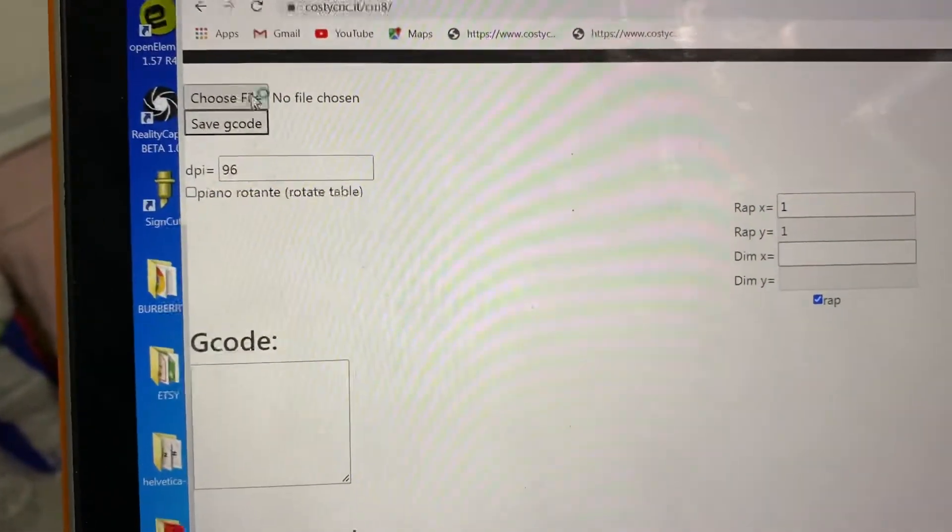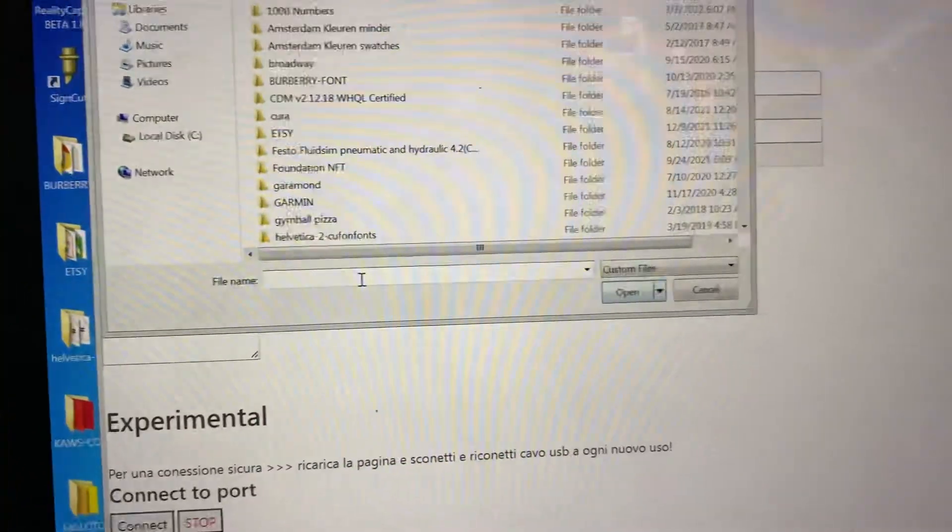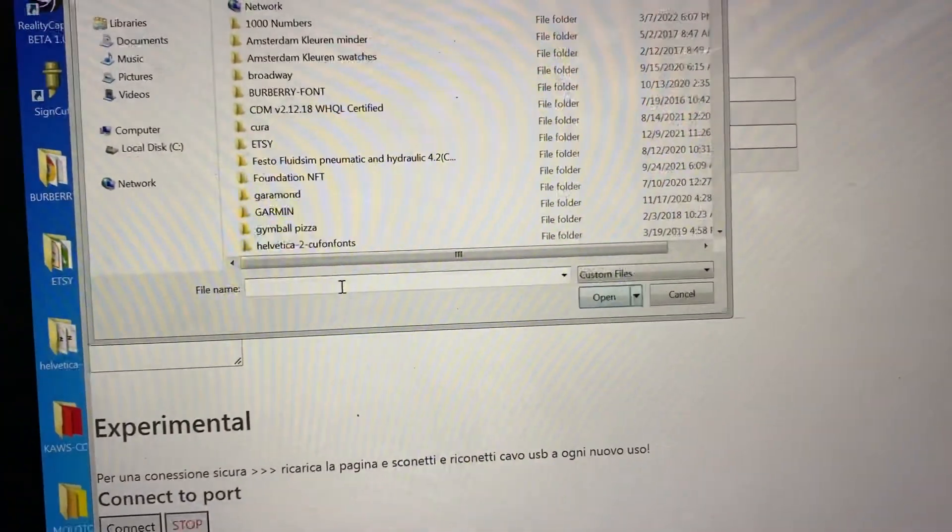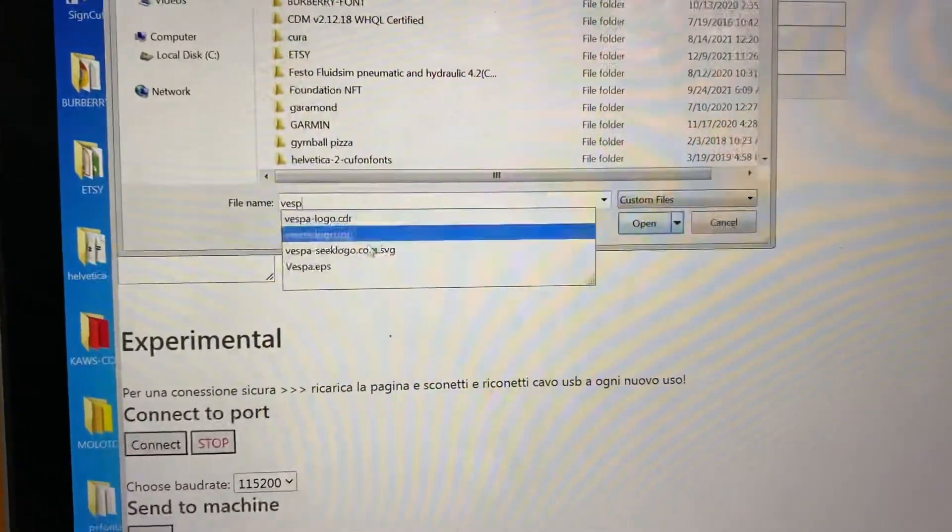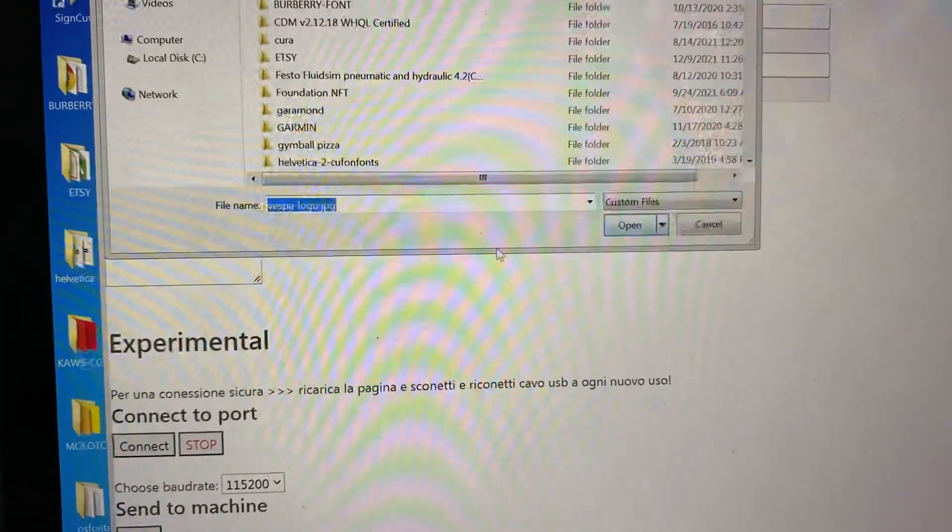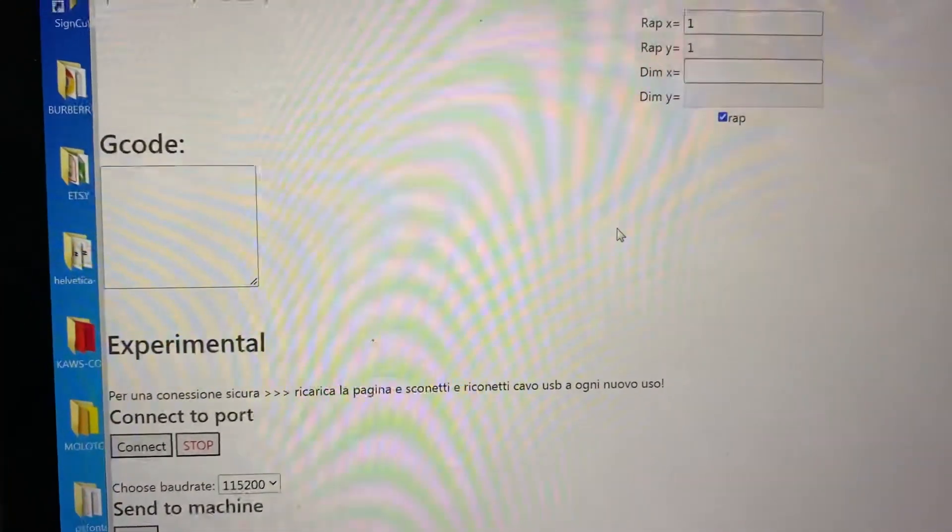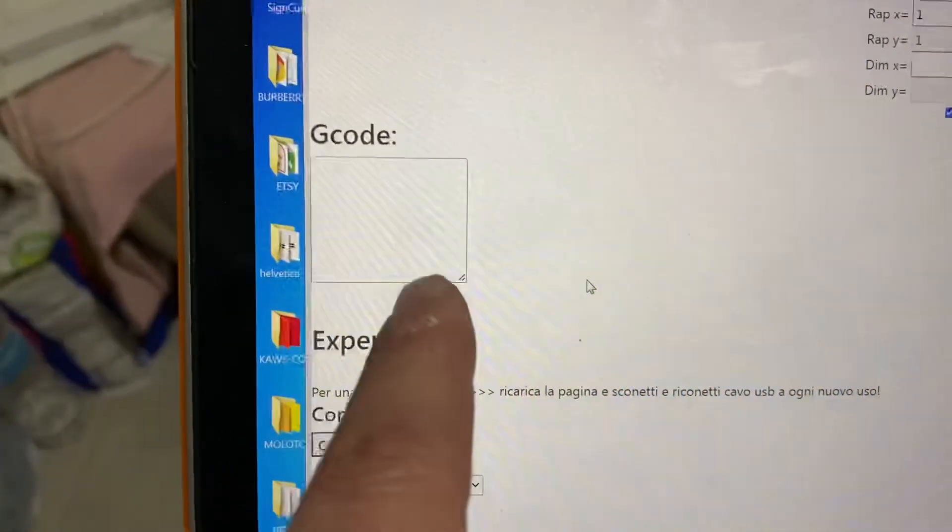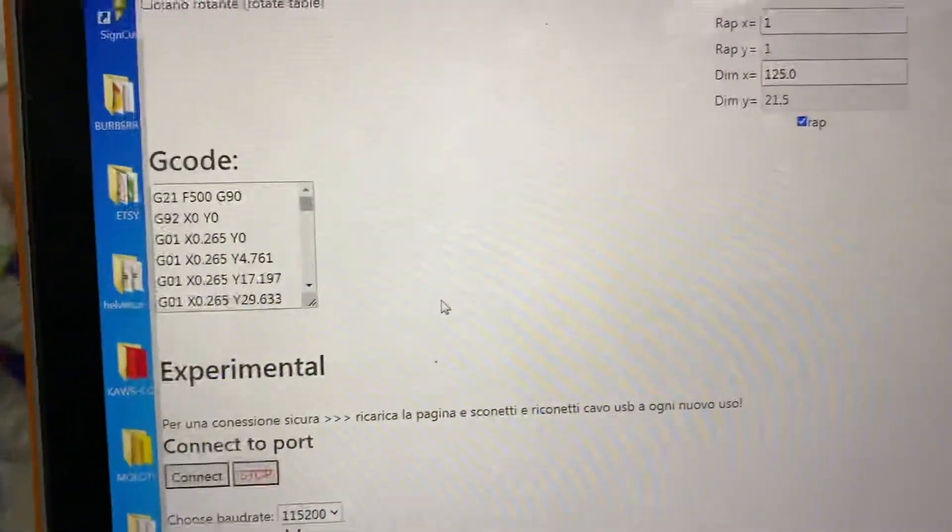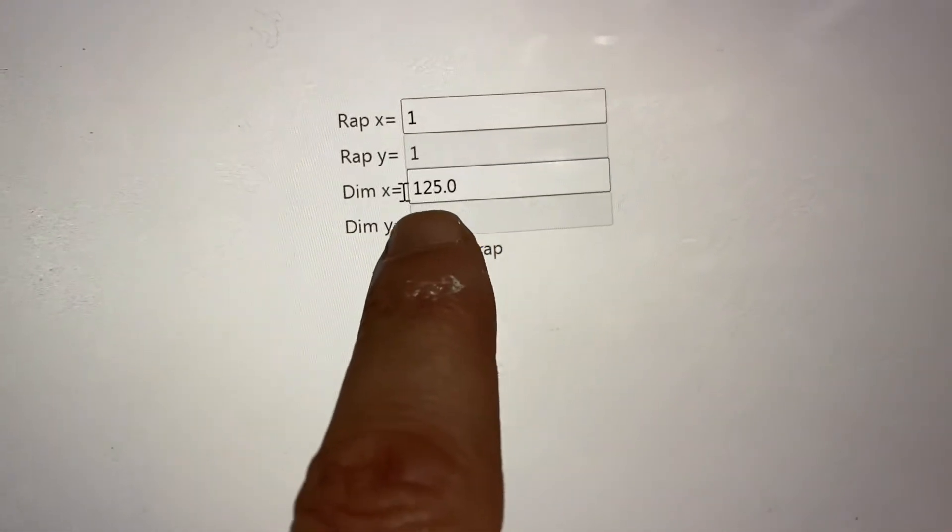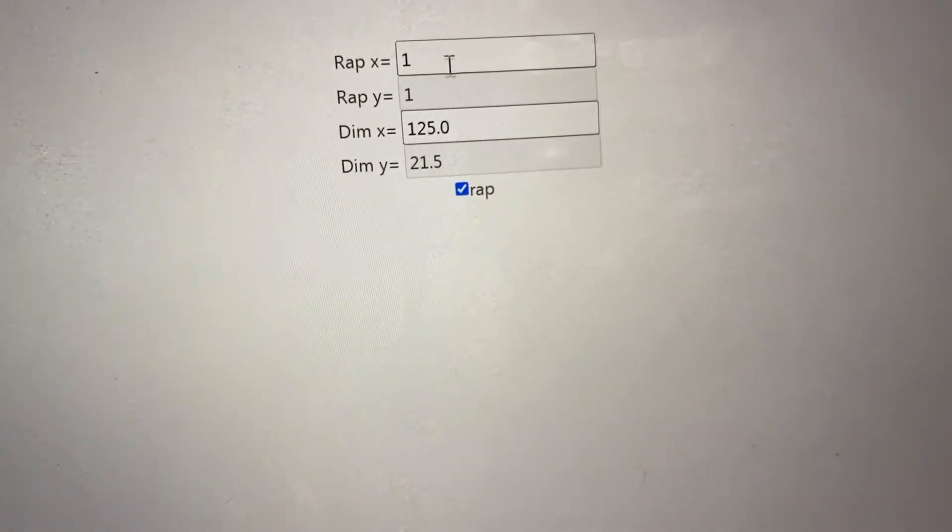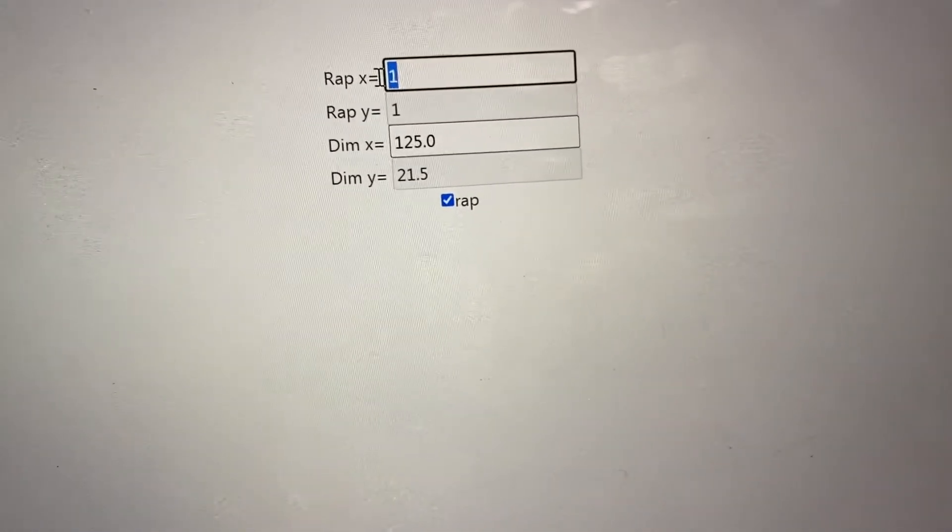Now choose file. I made a logo here, Vespa logo JPEG, and it will show up the g-code. Okay, that's the g-code. Right now it did the dimensions 125 centimeters, that's way too big, so I will do a quarter of that, that's 31 centimeters.